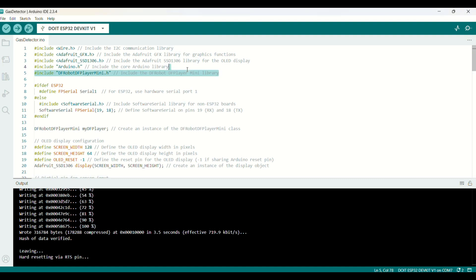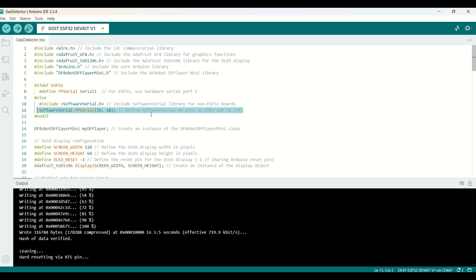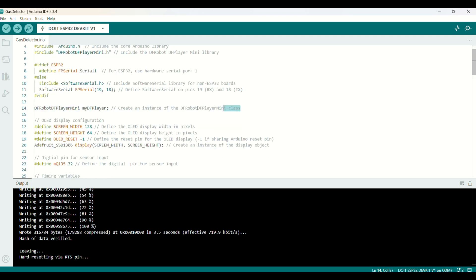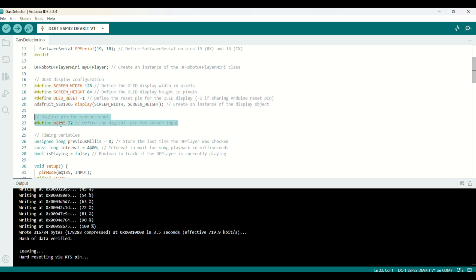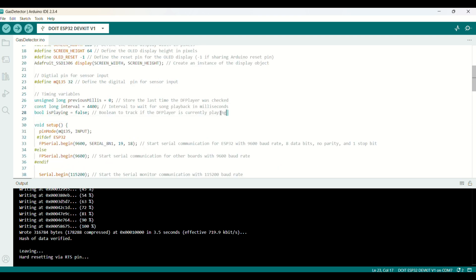You will need to install these libraries. Here, we define the software serial pins RX19 and TX18. Here, we create an instance of the DF Robot DFPlayer Mini class. These are the instructions for the OLED display. That's our MQ135 sensor on GPIO32. Here, it's for the interval to wait for some playback in milliseconds.